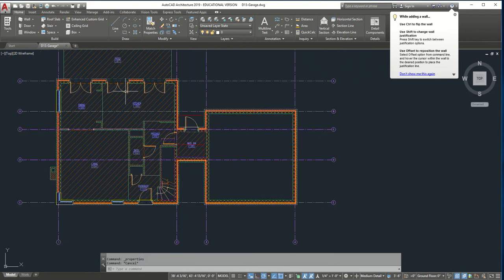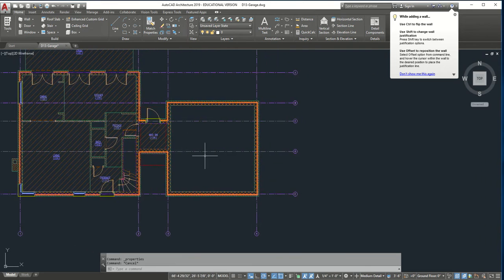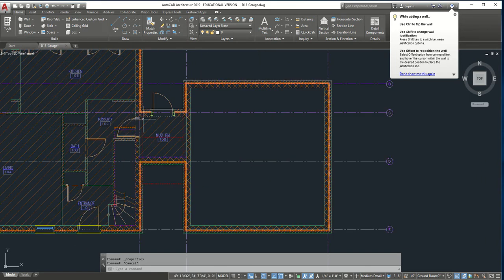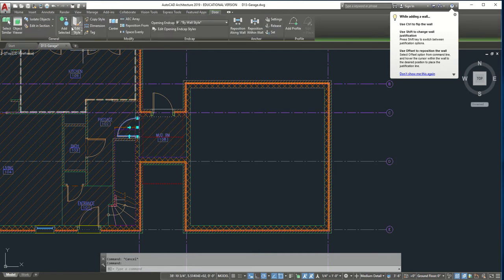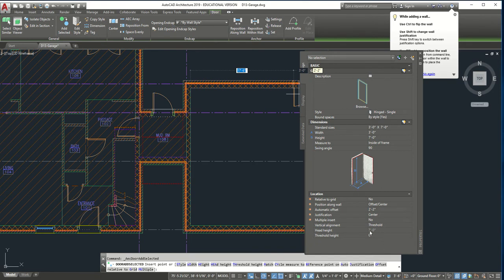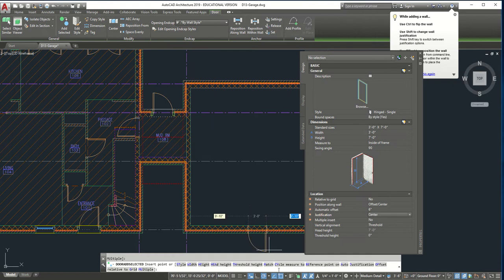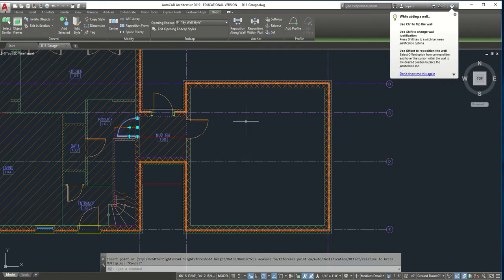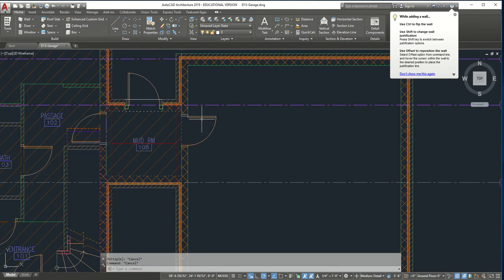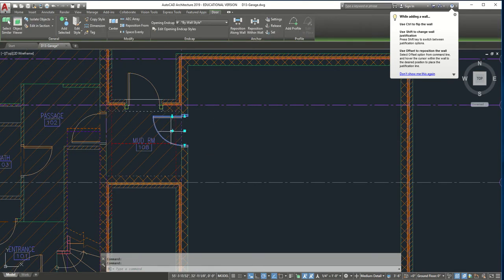We're not going to erase everything yet because we're going to use the door and window for reference, and we've got two more garage doors, so it's easier to keep this for now and delete it afterwards. Let's take the door from across the mudroom. We're going to go to Add Selected — it will keep the same properties as before. We'll put it six inches from the wall, turn off object snaps if needed, and click. If you don't like the orientation, click the door to flip it in any direction. I want it to open up into the garage.